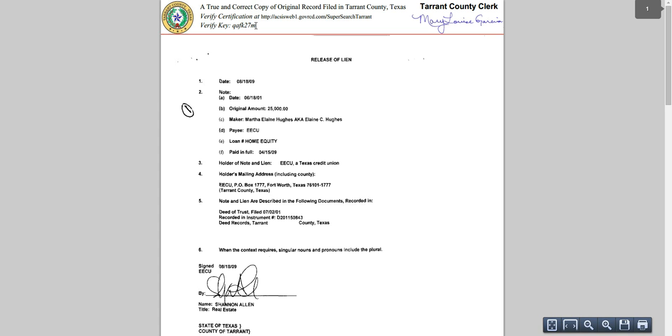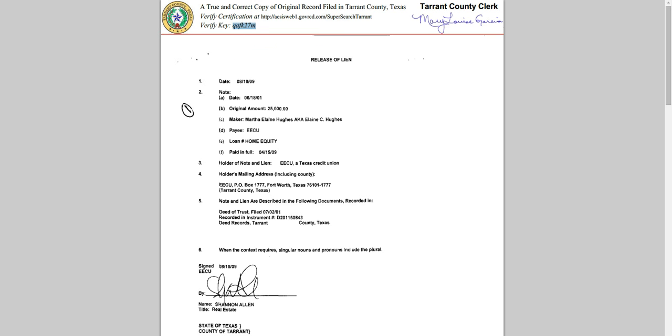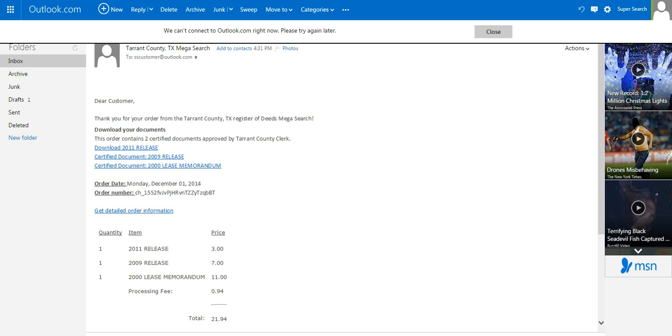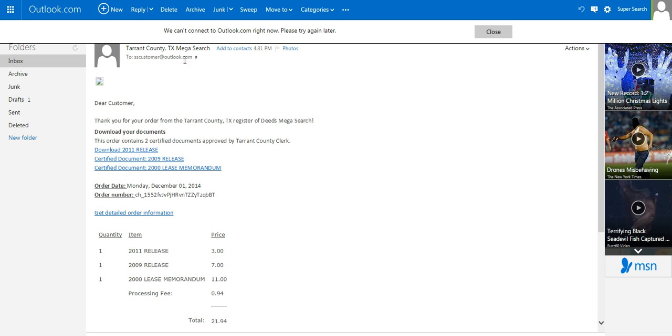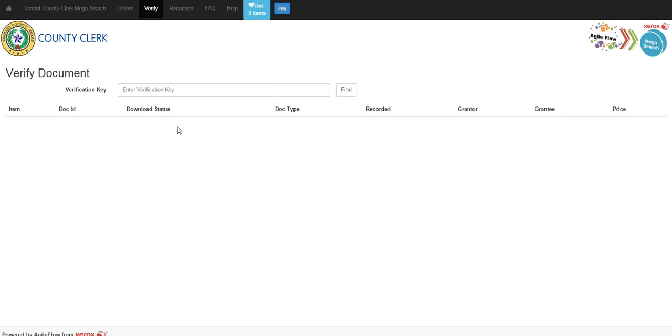Now, at the top of the document, there is a verification key. This verification key is very important and can be used when presenting, say, a document to your attorney or another party, and they need to verify that these documents, it is, in fact, a certified copy.